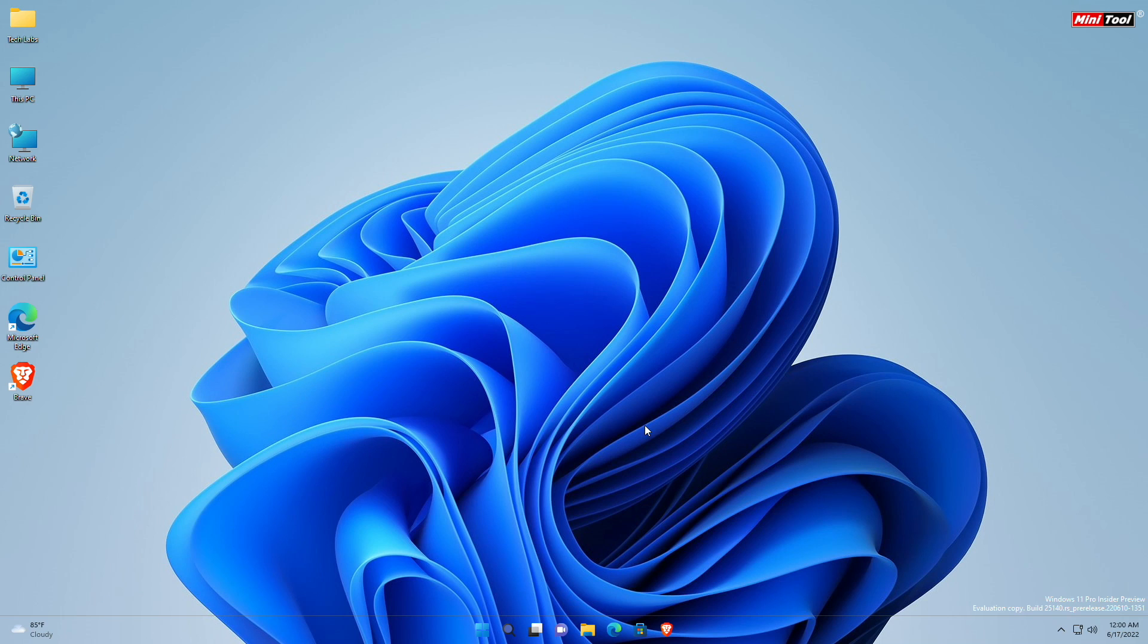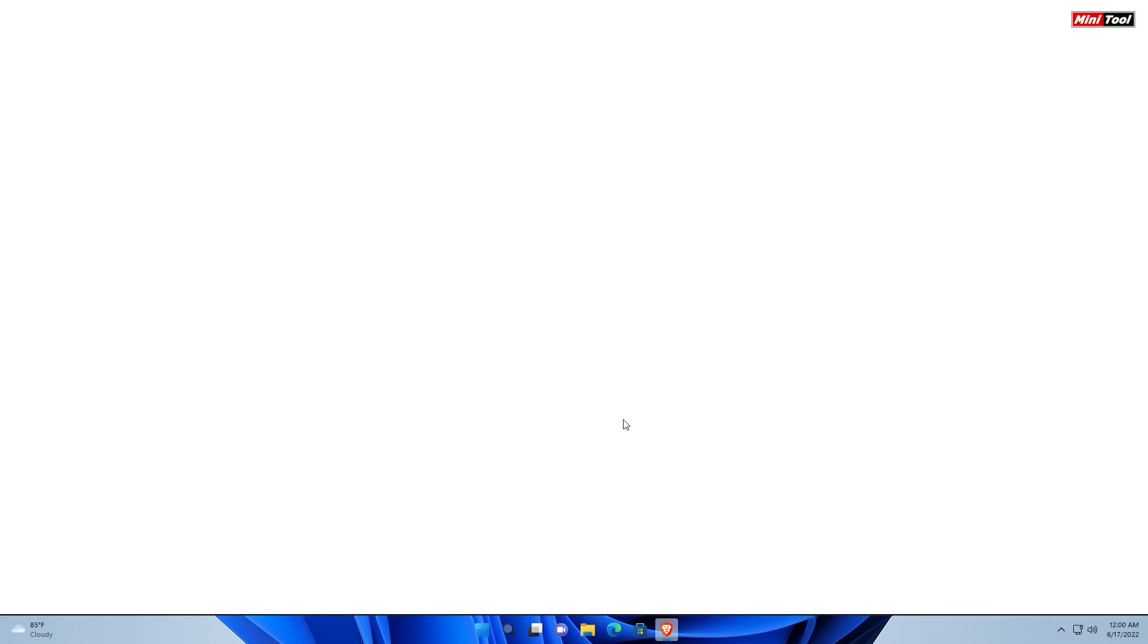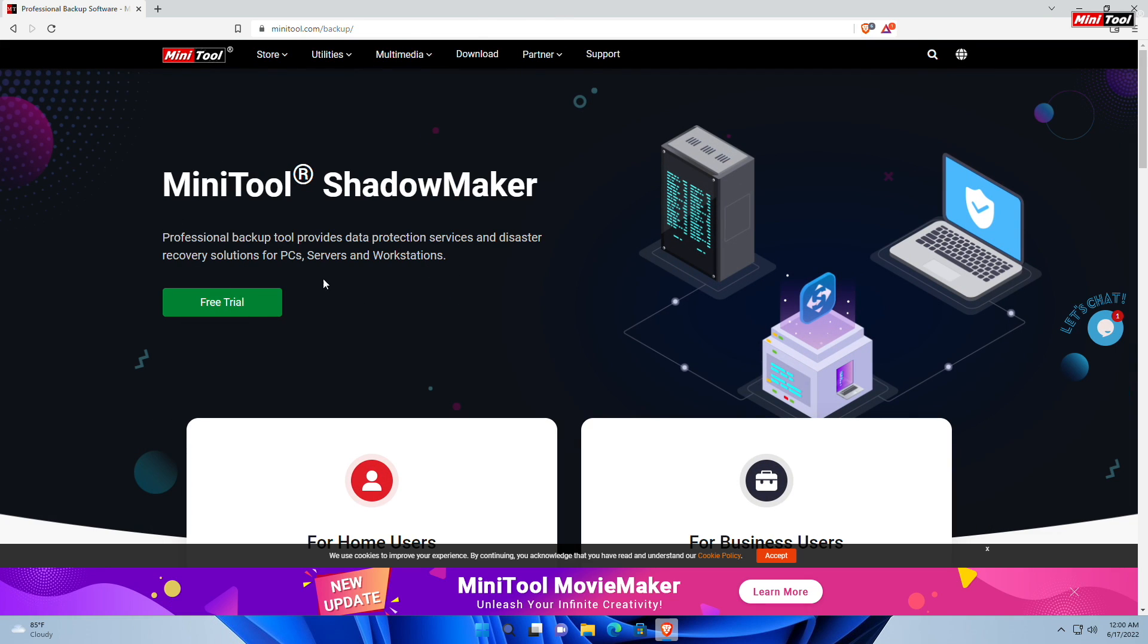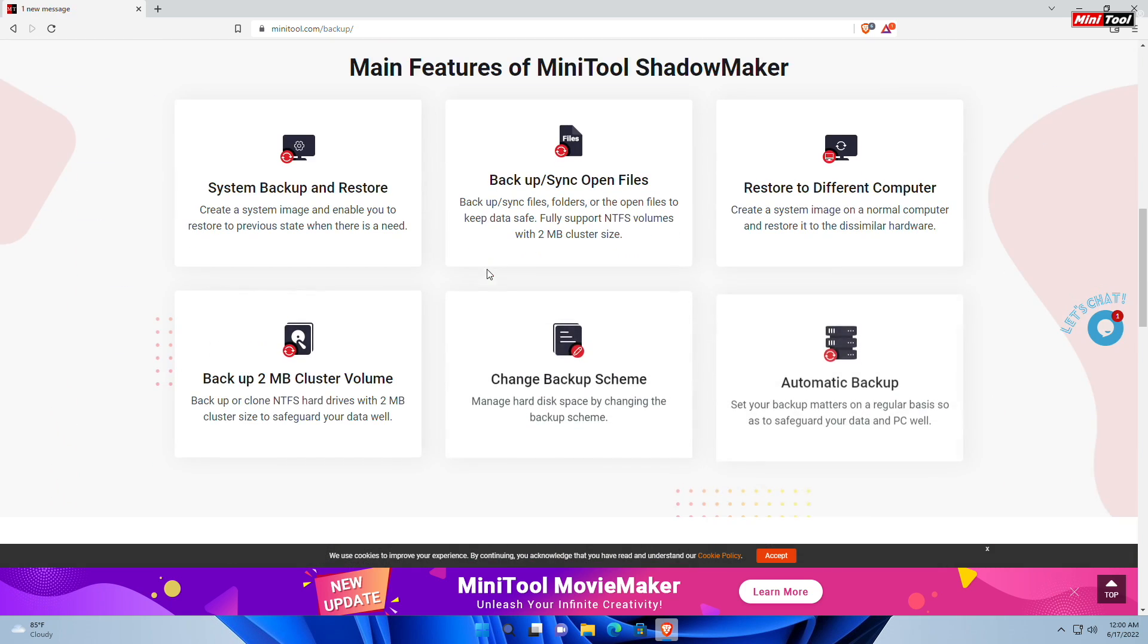Windows has backup options but doesn't provide flexibility. For example, the backup image created from a computer won't be usable on any other one. And here comes ShadowMaker from MiniTool. ShadowMaker is a professional backup tool that provides data protection services and disaster recovery solutions for PCs, servers and work applications. Here you can see some of its great features.